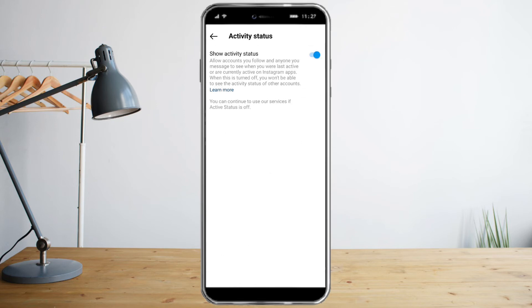Click that, and when it is colored blue, your active status is on. Click that to turn it off, and that's it — you can now turn off your active status on Instagram.